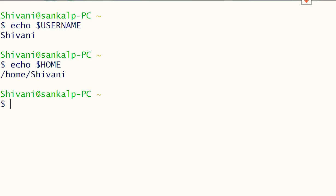The next type of variable are user defined variables. These are the variables that are created and maintained by the user. These types of variables are defined in lowercase letters.